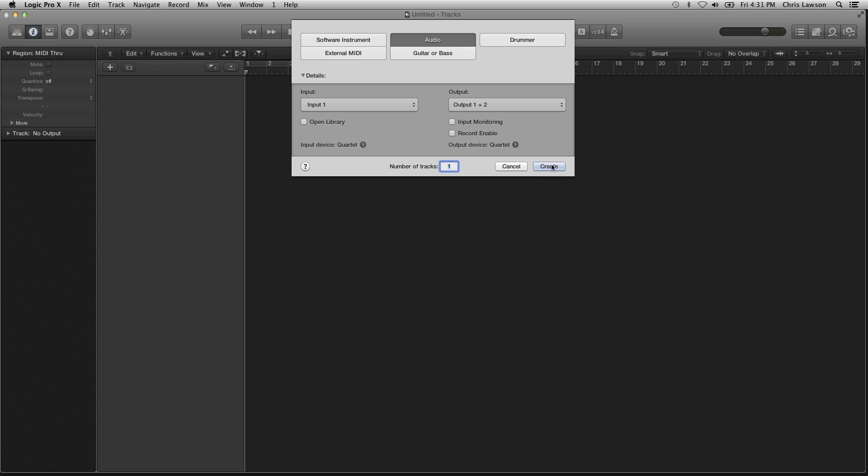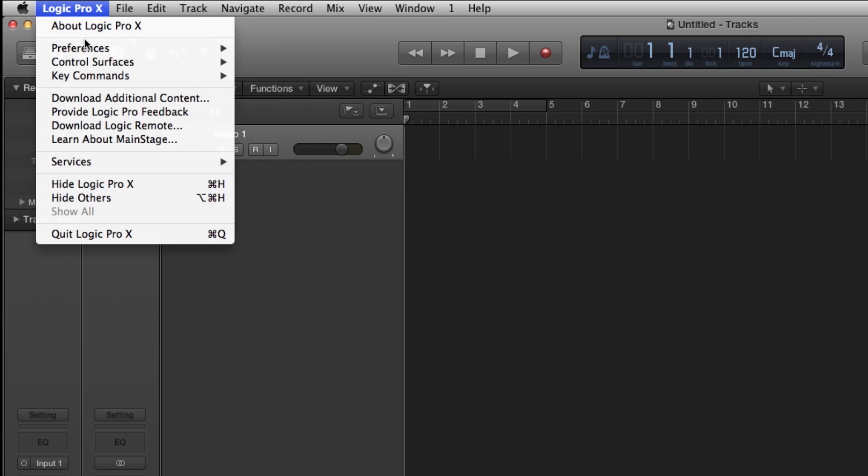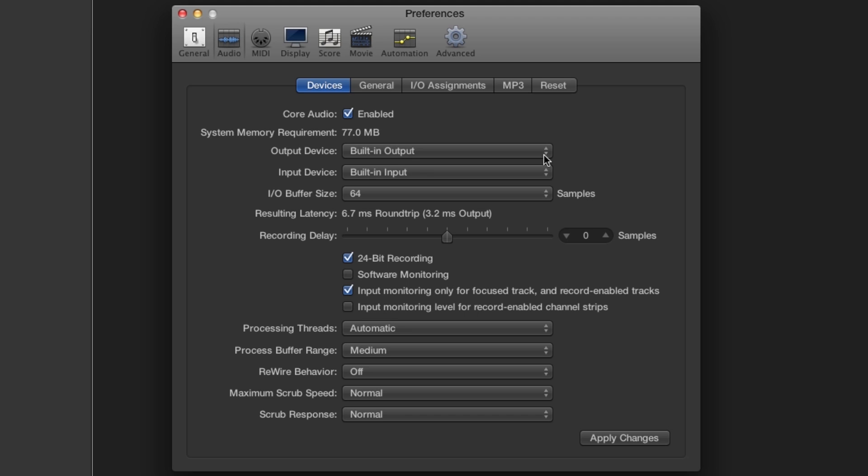Open Logic and create a new session. Click on Preferences, Audio, and choose Quartet for your output and input device.